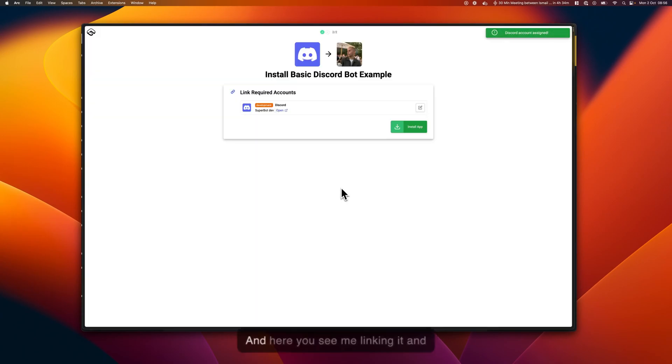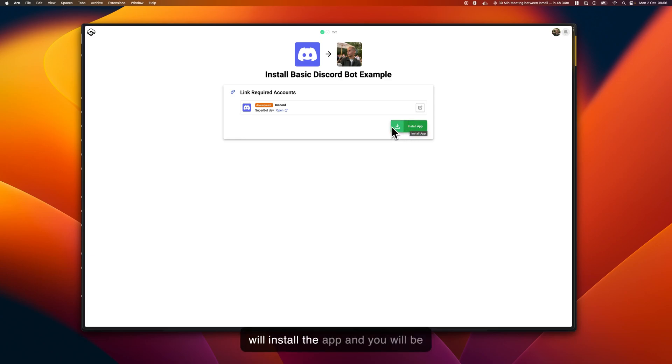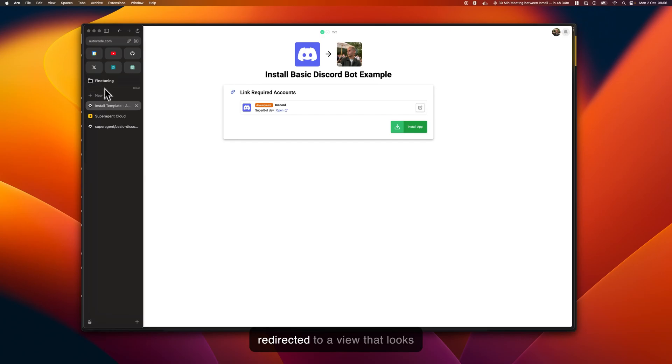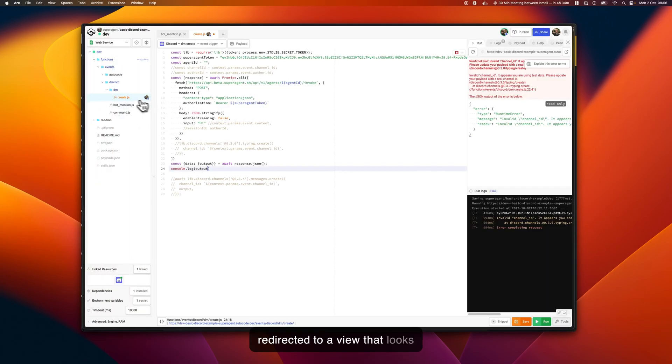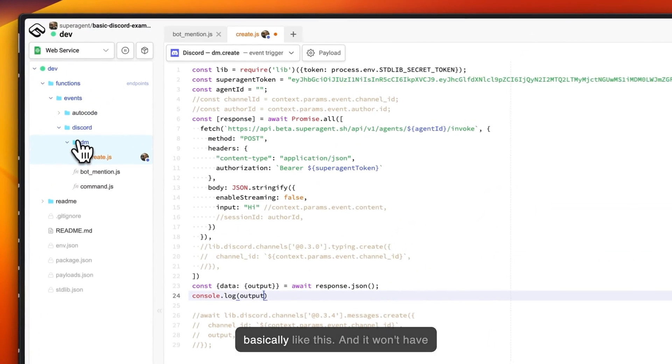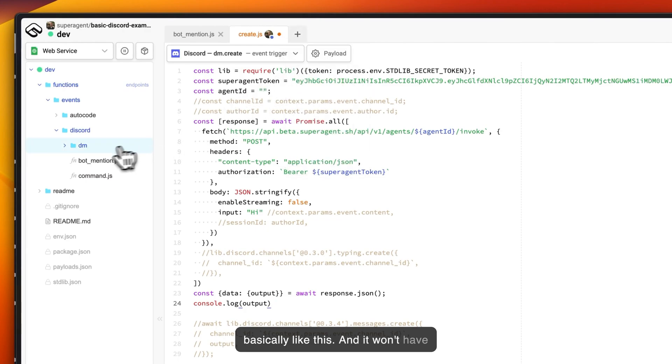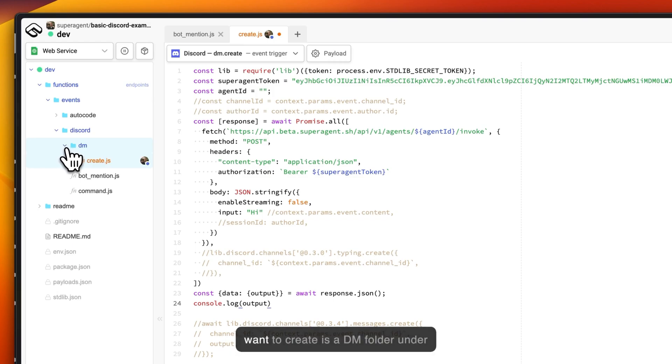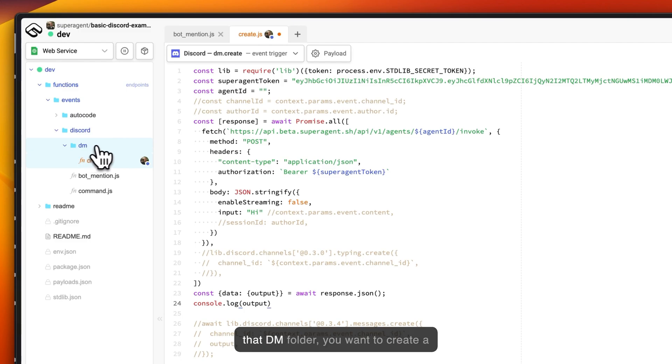Here you see me linking it, and when you've pressed install app it will install the app and you will be redirected to a view that looks basically like this. It won't have this DM folder.